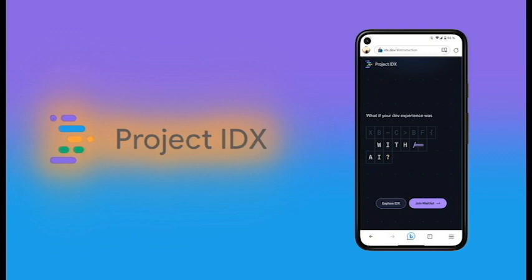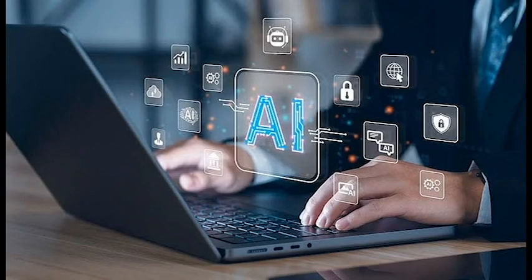Project IDX is different from other IDEs in a number of ways. Here are some of the key differences. AI integration. Project IDX is the first IDE to integrate AI in a comprehensive way. This means that developers can use AI to help them with all aspects of the coding process, from writing code to debugging to deploying code.